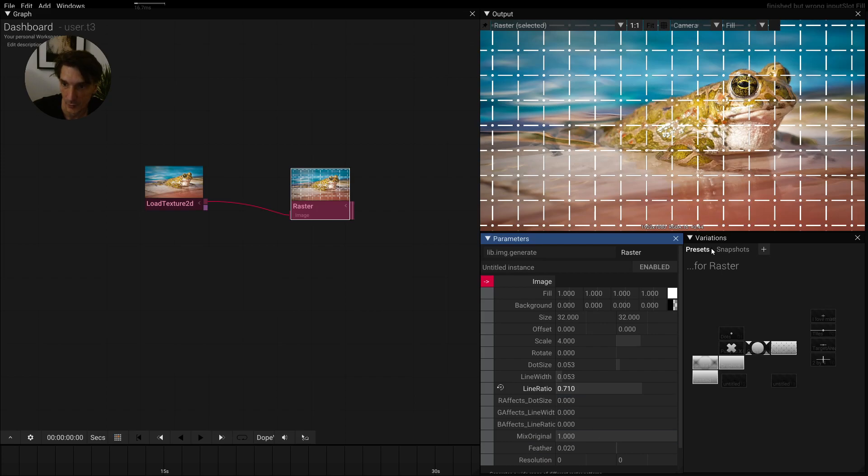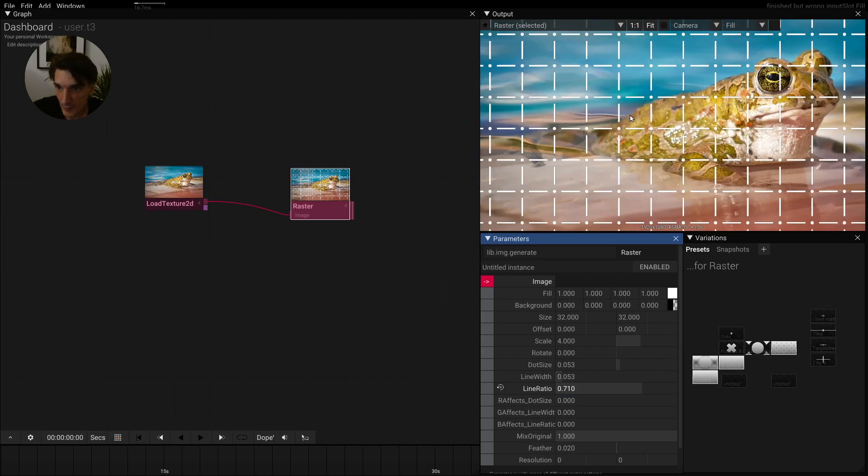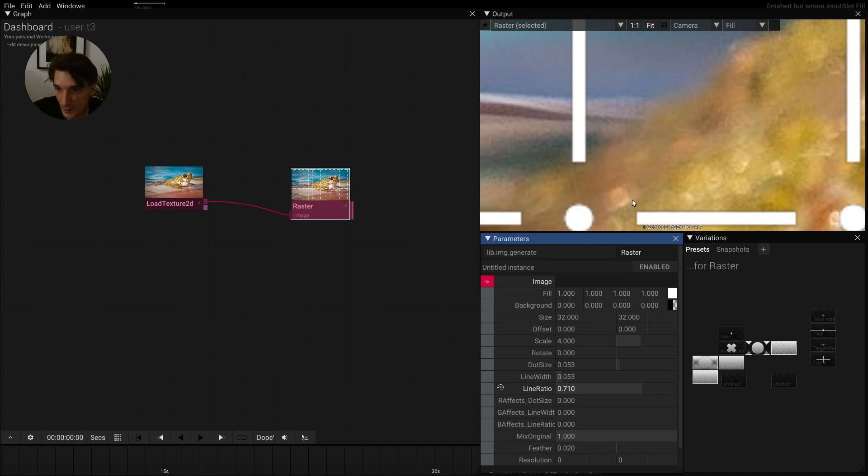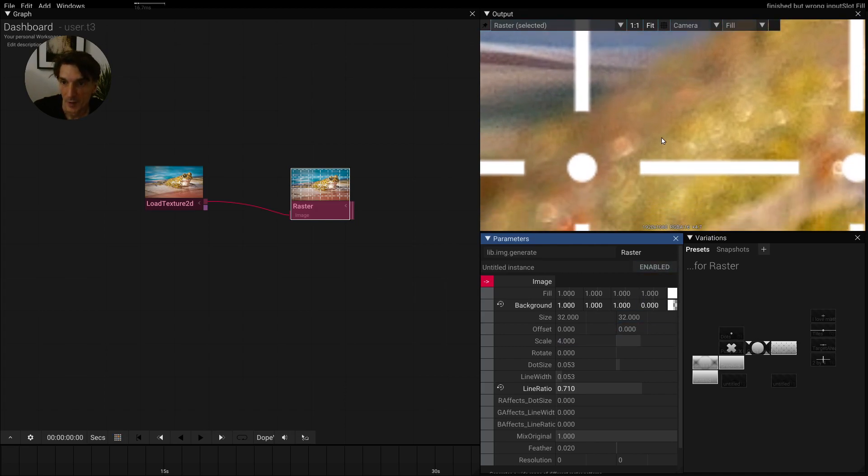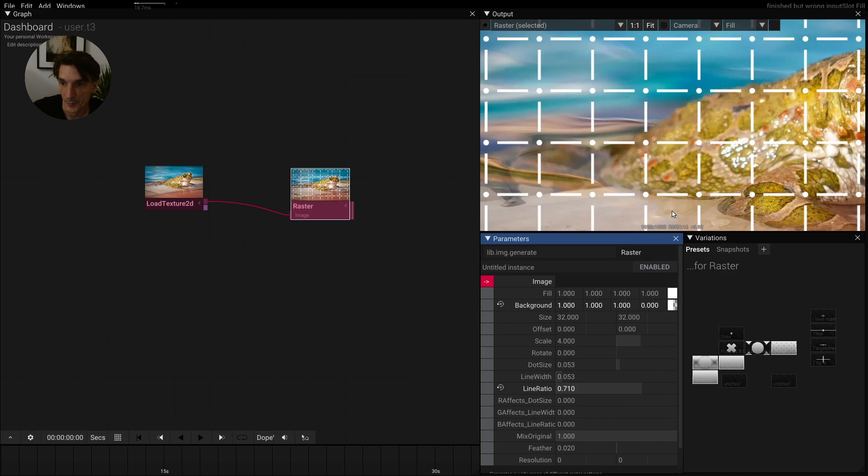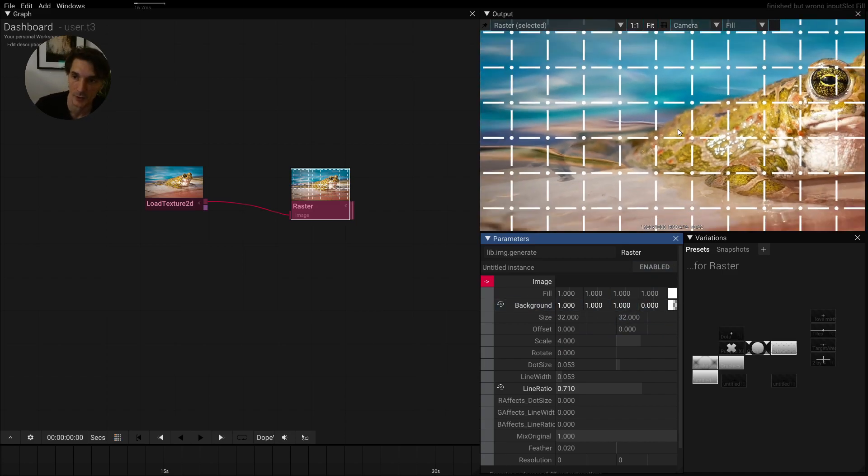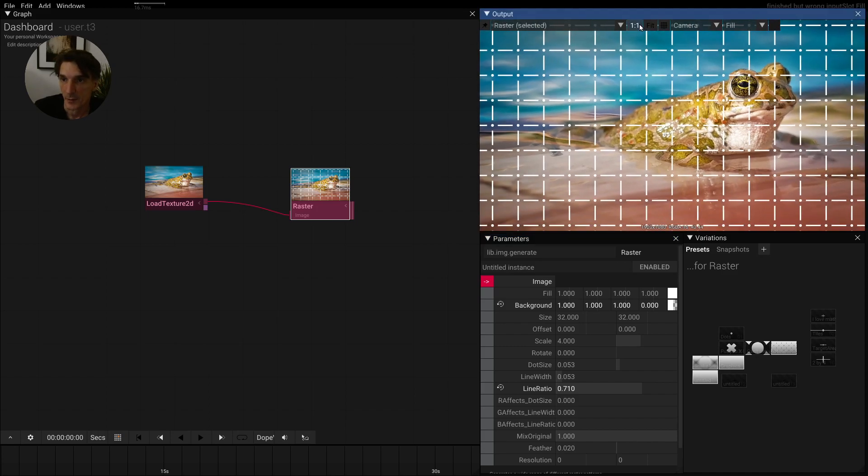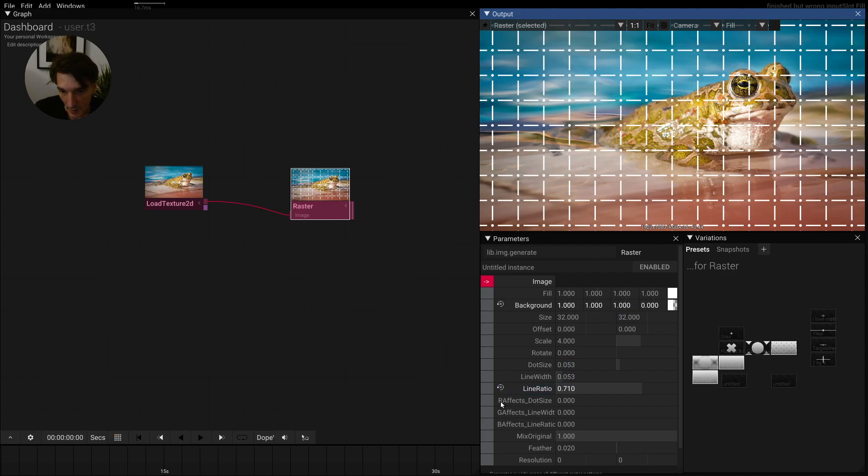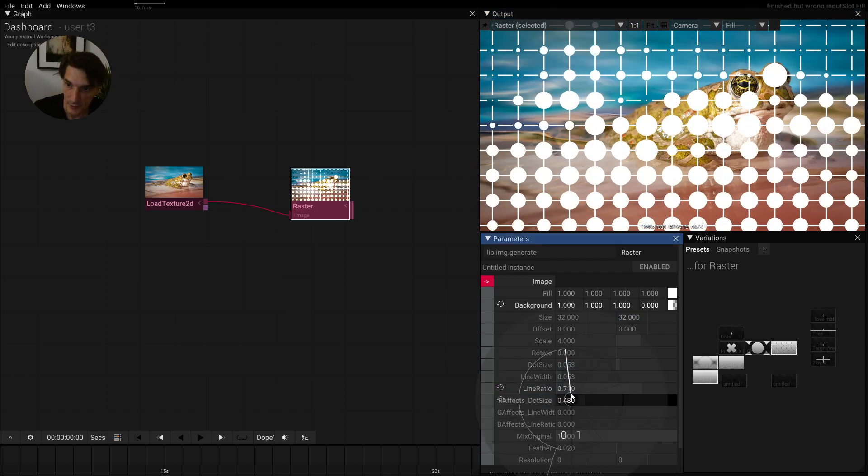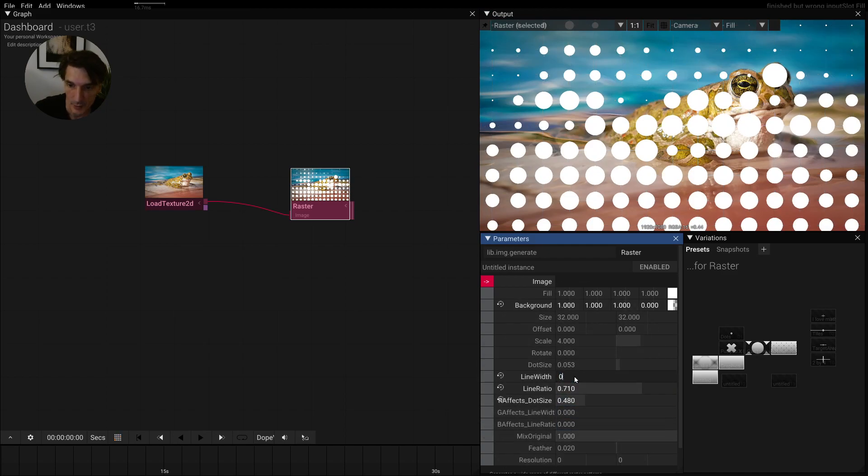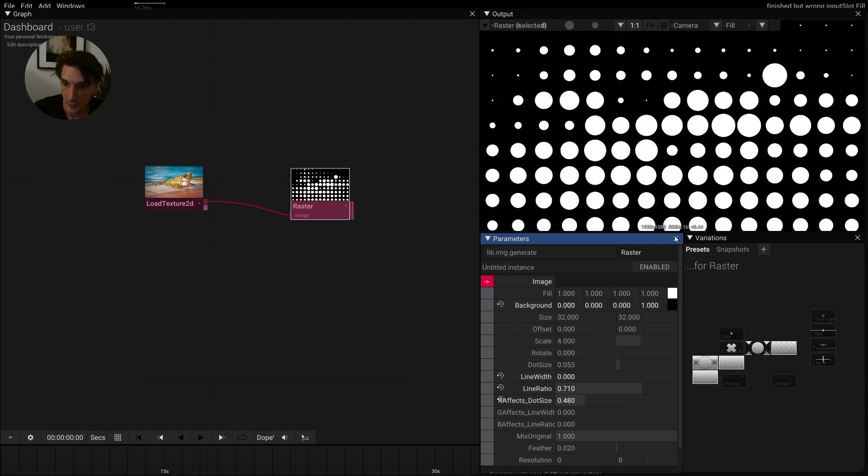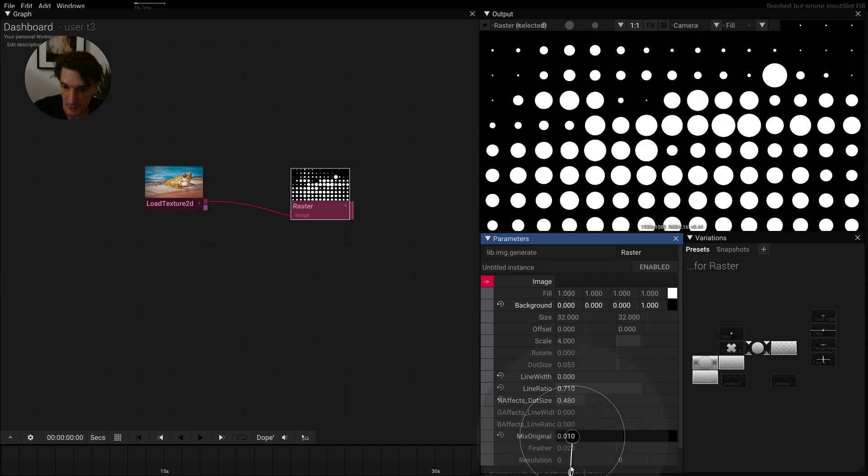Sometimes you notice there's a small dark shadow here, so sometimes it helps to increase the brightness of the background color. Then we can fit this into the fork again. Then we can actually use this R channel to affect dot size. Let me do this, and maybe we don't want to have line width. You see that this turns to some kind of raster image.